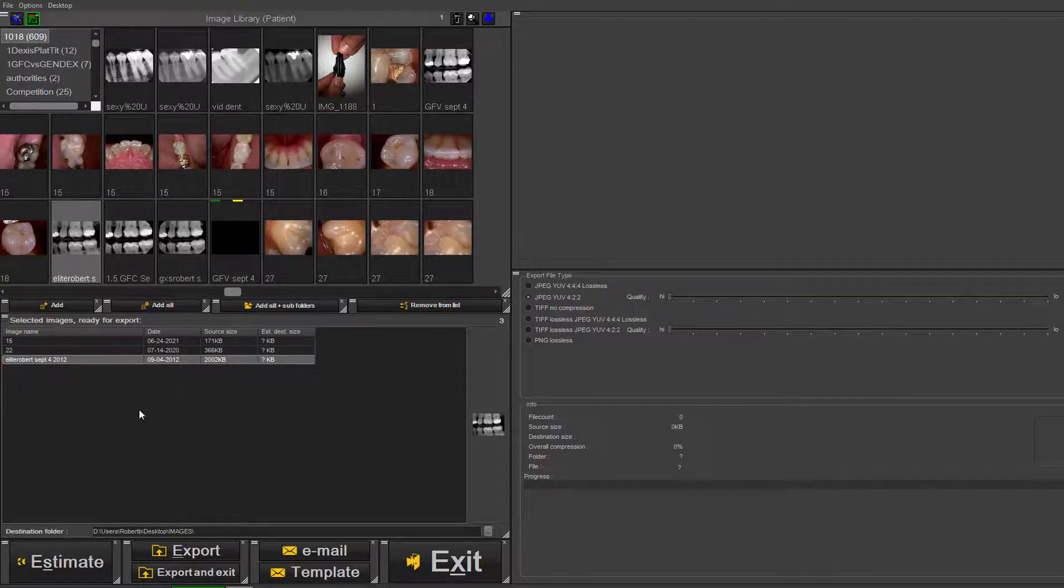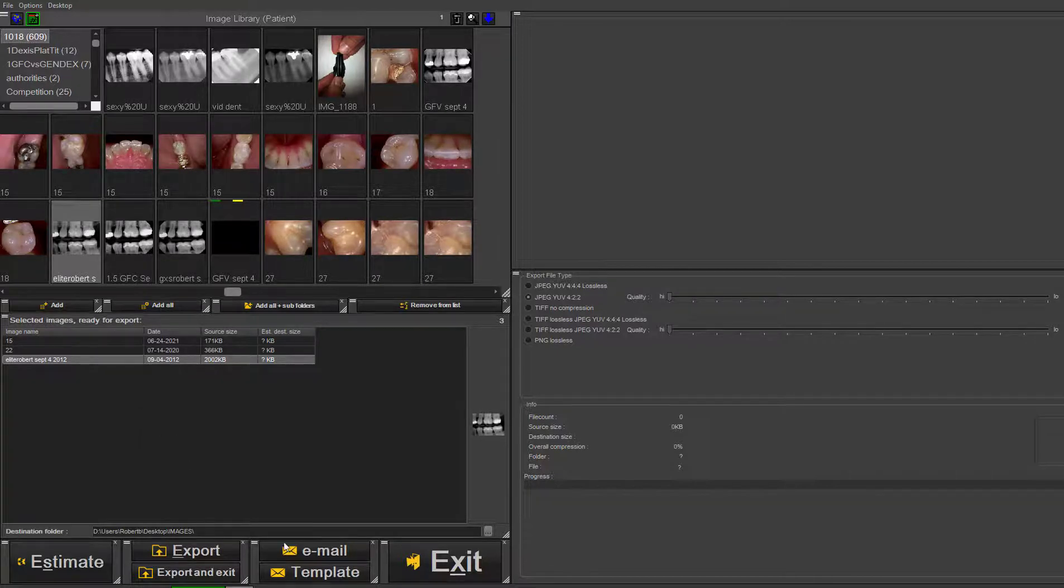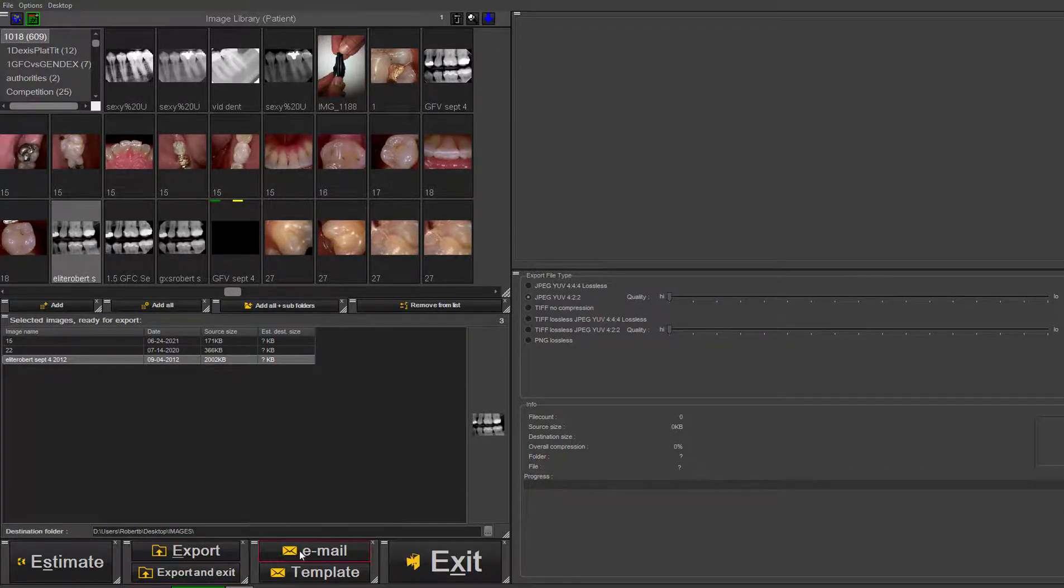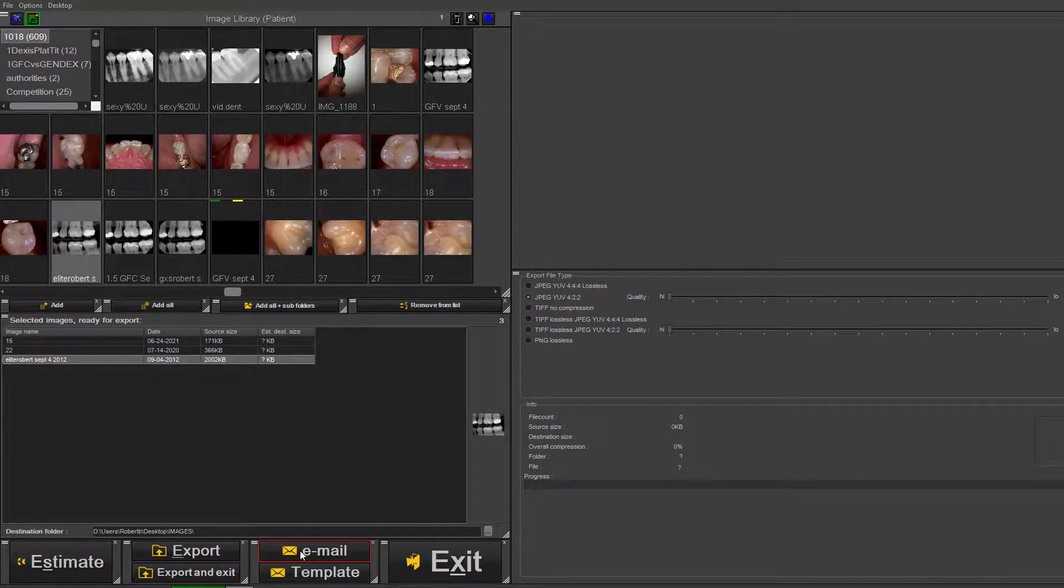If you want to execute the export, all you do is click on 'Export'. You can 'Export and Exit', which will shut down the export window. Once it's done, you can attach it to an email directly or create a template.